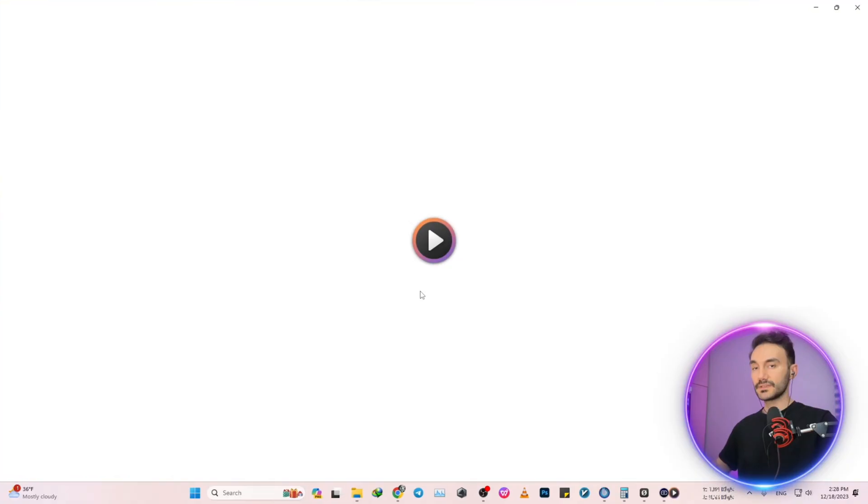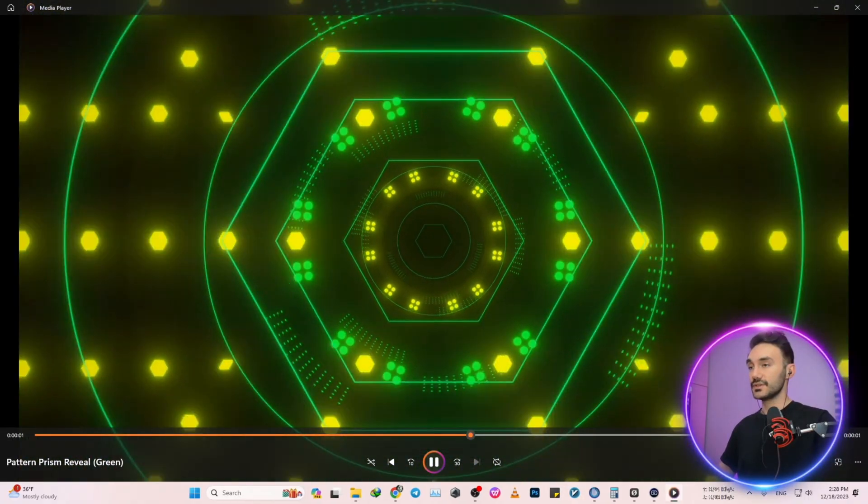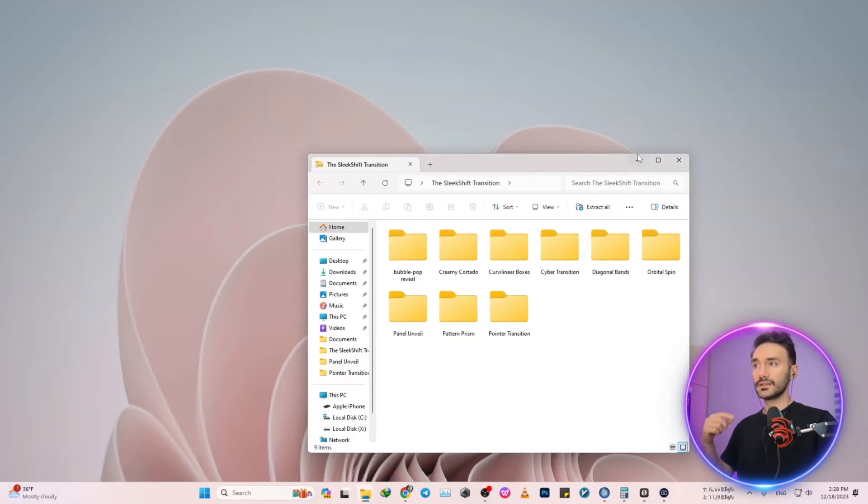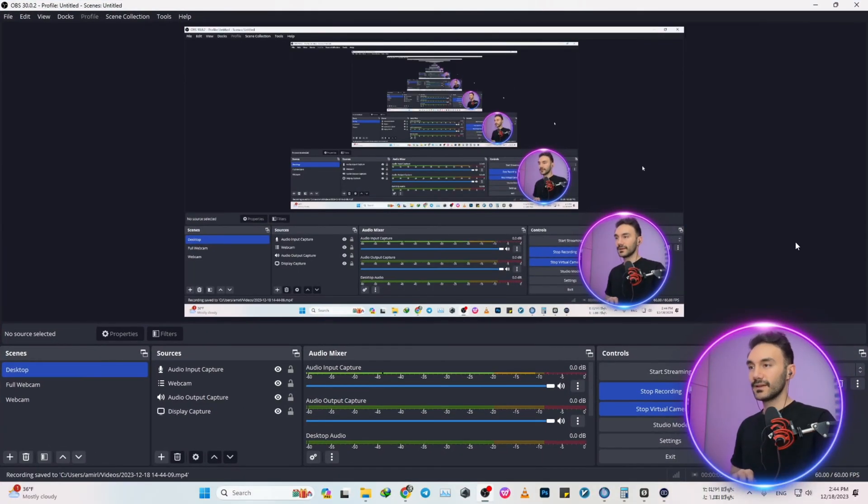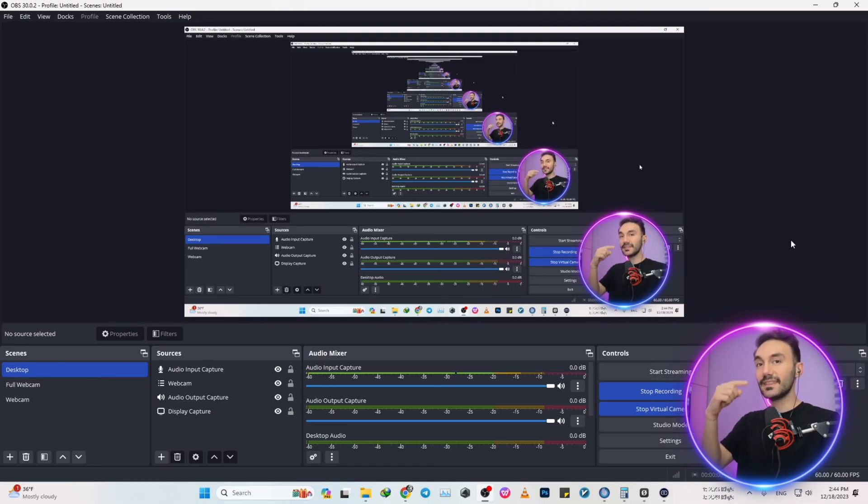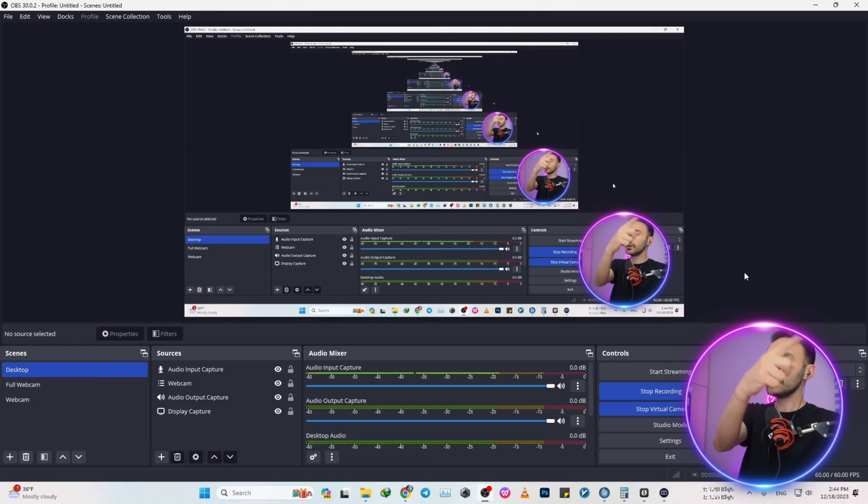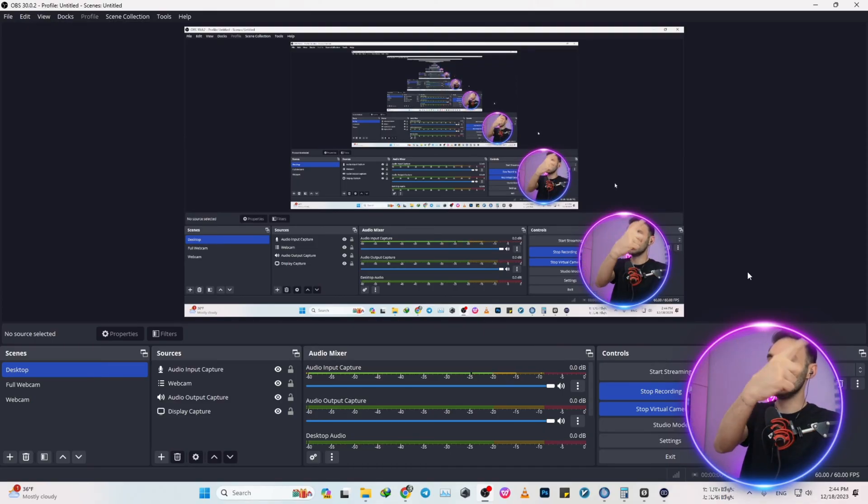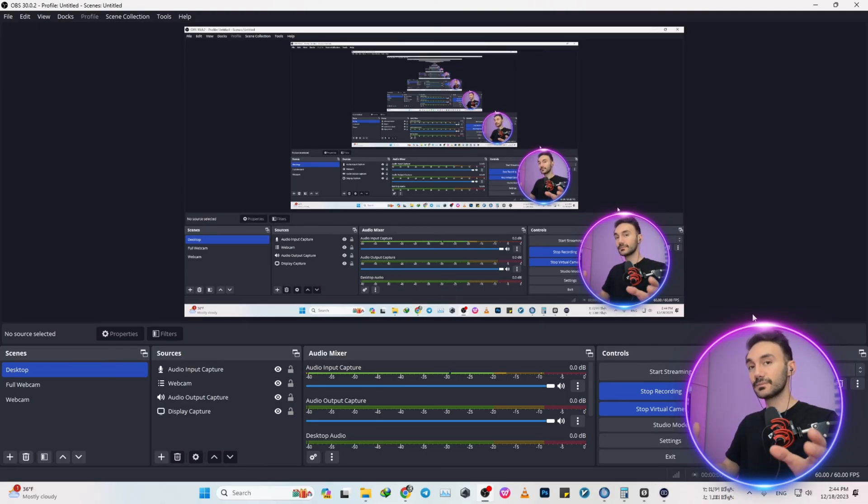Let's get into the OBS settings now. Inside the OBS application, first off let me tell you that in the next video I'll let you guys know how you can make your webcam a circular shape. Please stay connected and subscribe to my channel because that video will be uploading in the next few days.